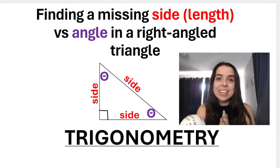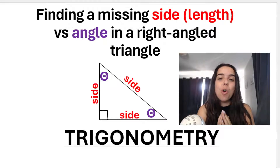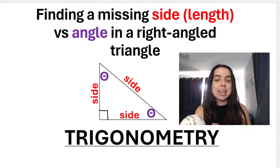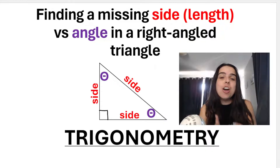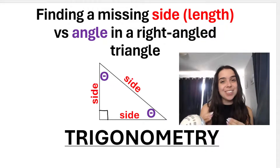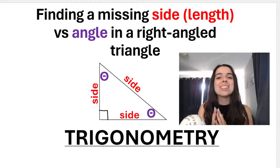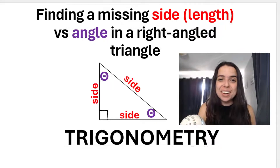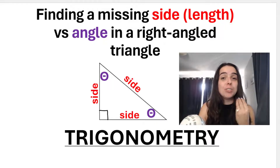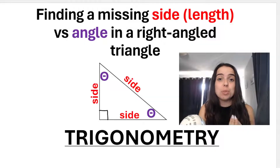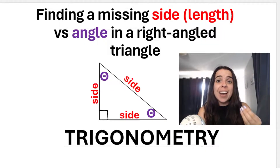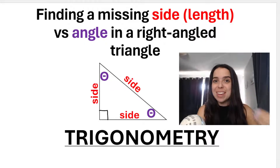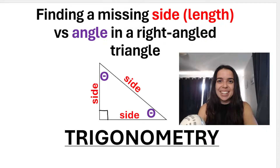Hello Great Tens! In this video, I'm going to go over how to find a missing side — the length of a side — versus finding a missing angle in a right angle triangle. We're going to discuss using trigonometry, but it's very important for you to know the difference between when to find a missing length, when to find a missing angle, and the different methods. Let's jump right in.